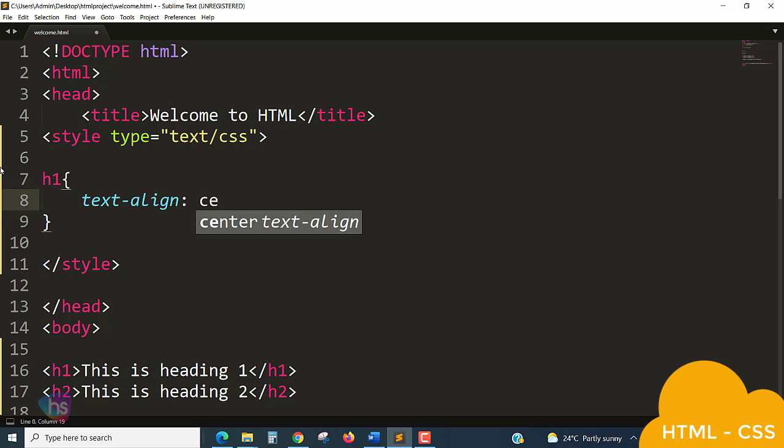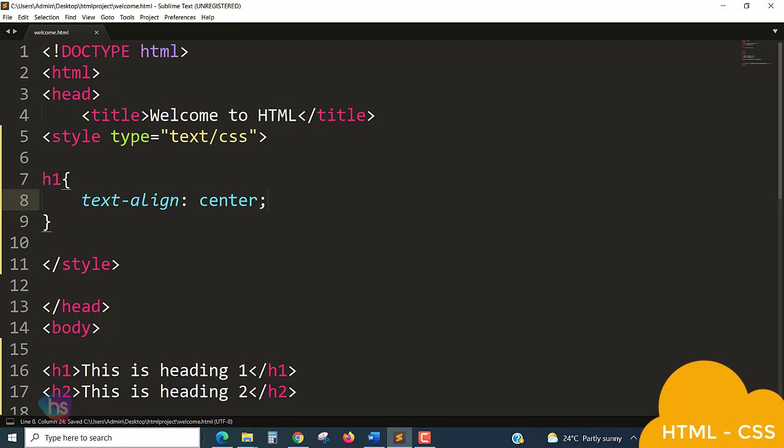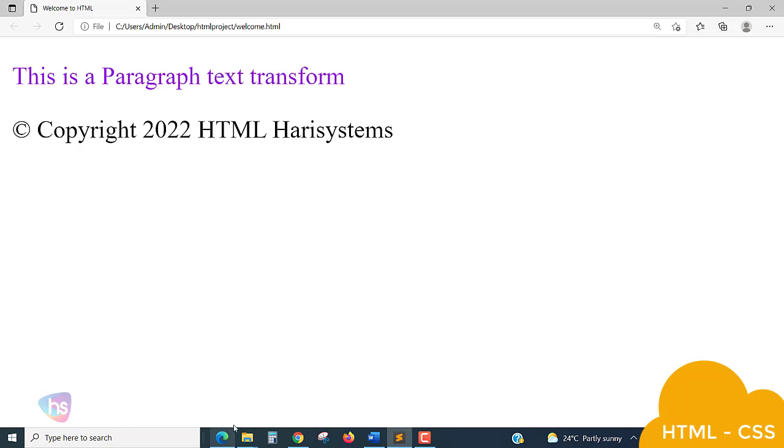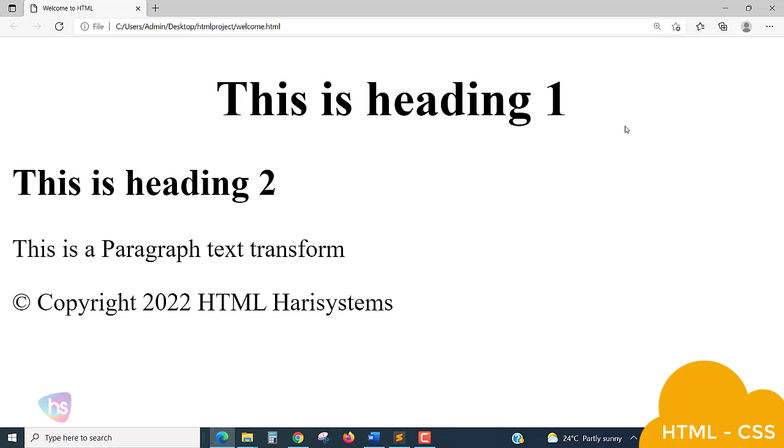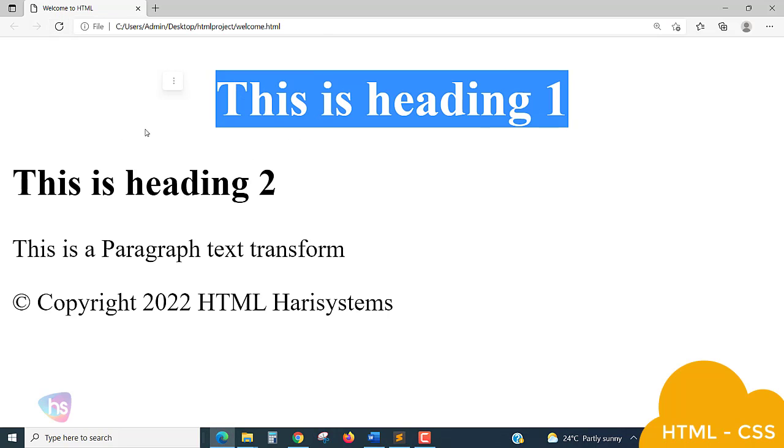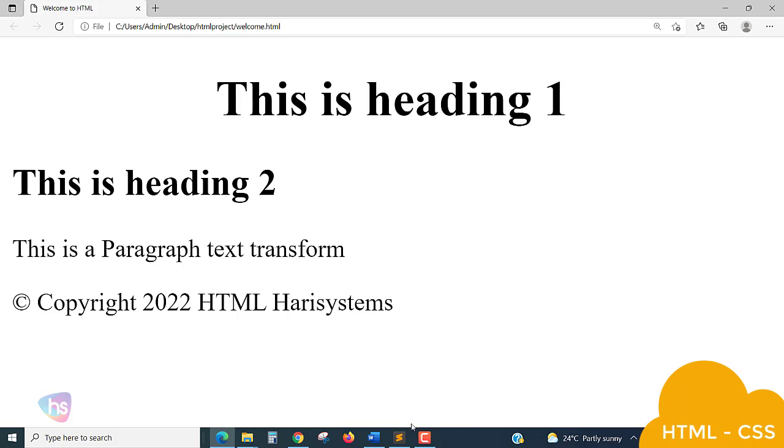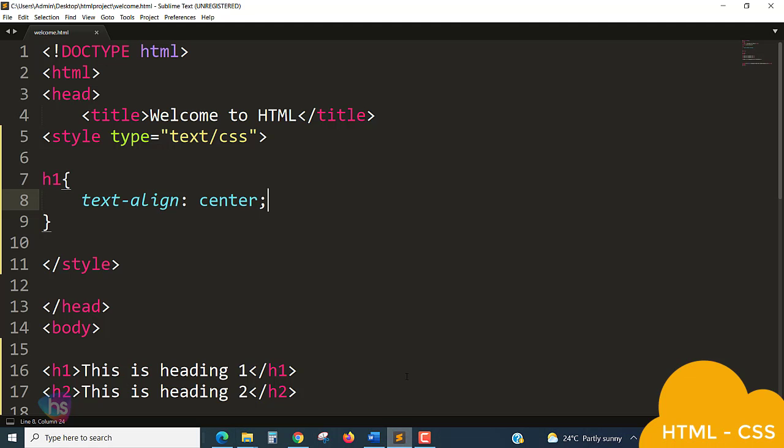So the text alignment is having again four properties, most probably we'll use center, right, left. So I'm putting center, so the text alignment for h1 is center. So apply and reload, so the heading is going to be making in a center by applying the text property of text-align property of center.